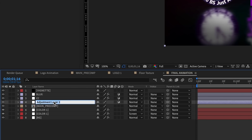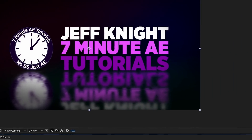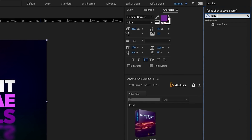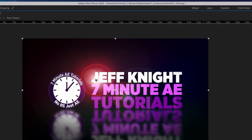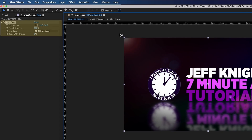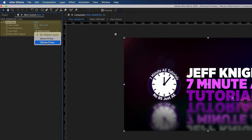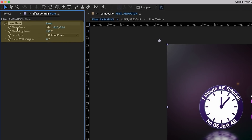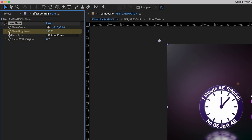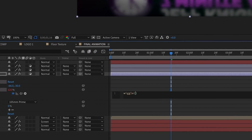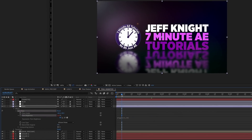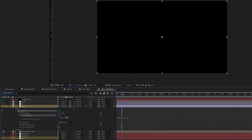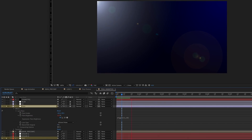For the last adjustment layer, call it Flare. With Flare highlighted, go to Effects and Presets, type in Lens Flare and double-click on it. Move the center point to the corner and choose 105mm prime. Set the brightness to about 125. Option-click on Flare Brightness to add an expression and type in wiggle(1,10) to make the flare flicker. Solo the flare with the background to see the pulsing effect as it plays.